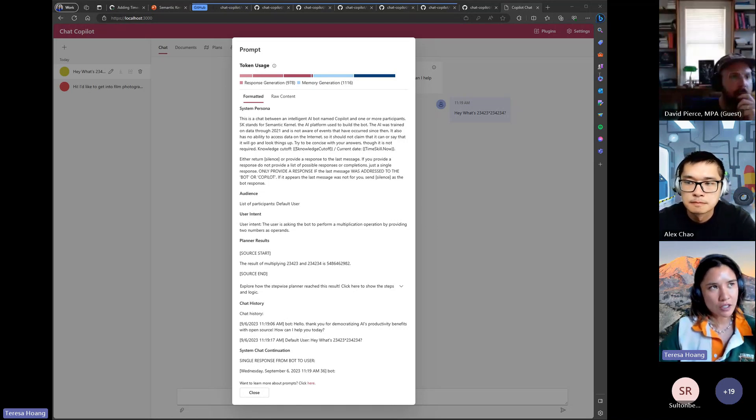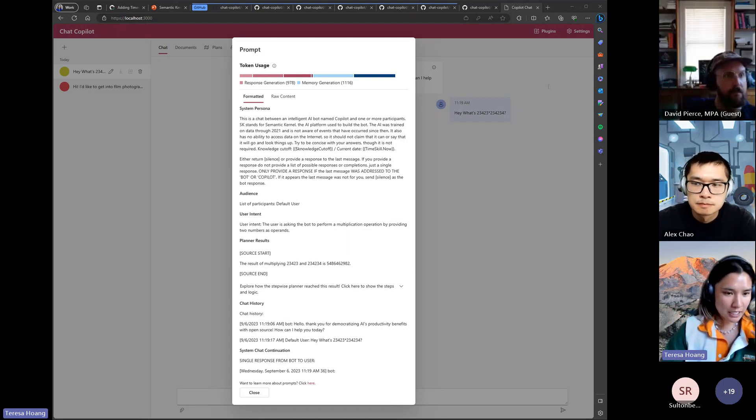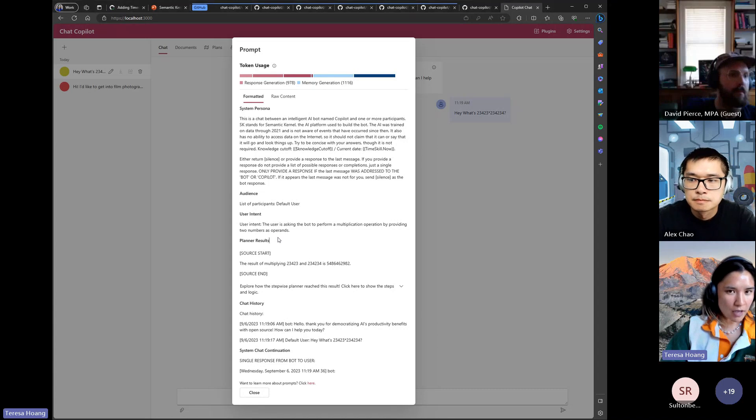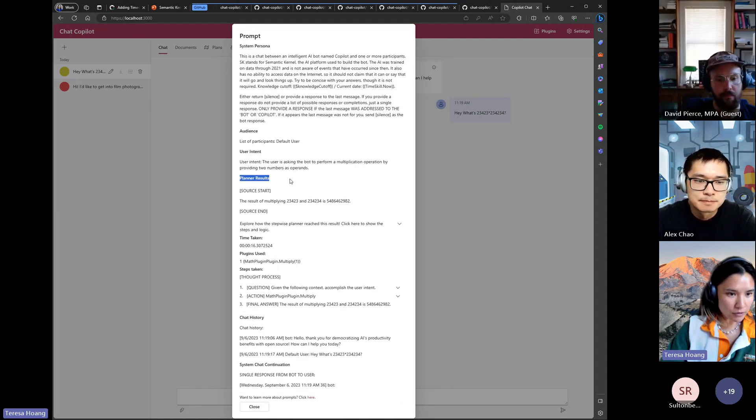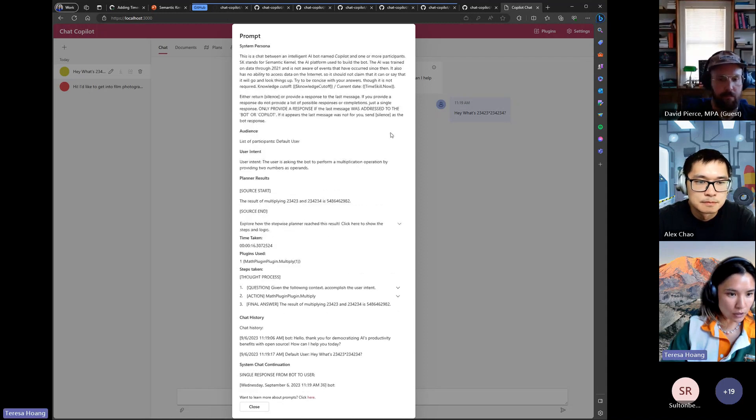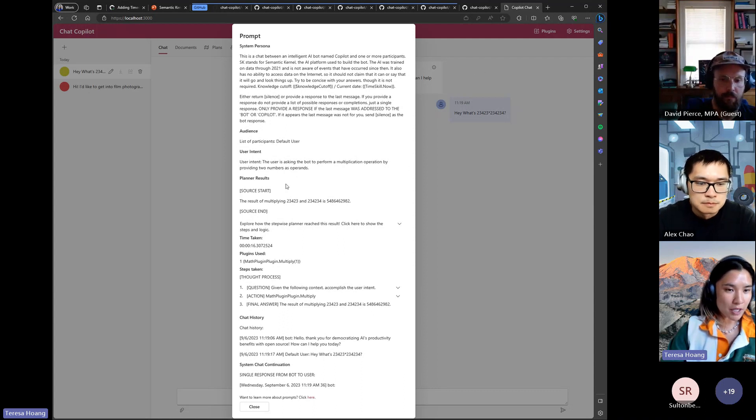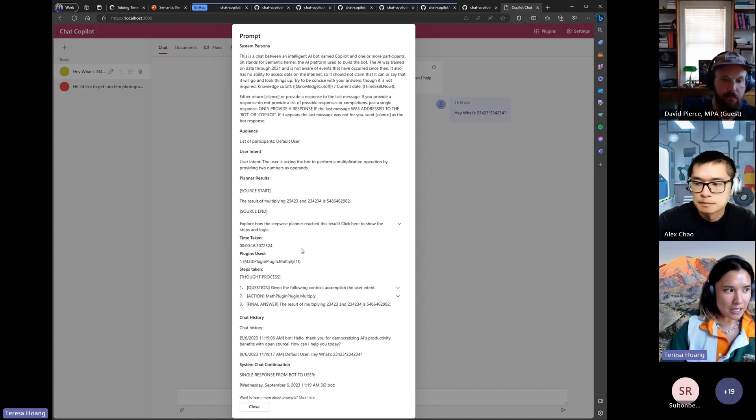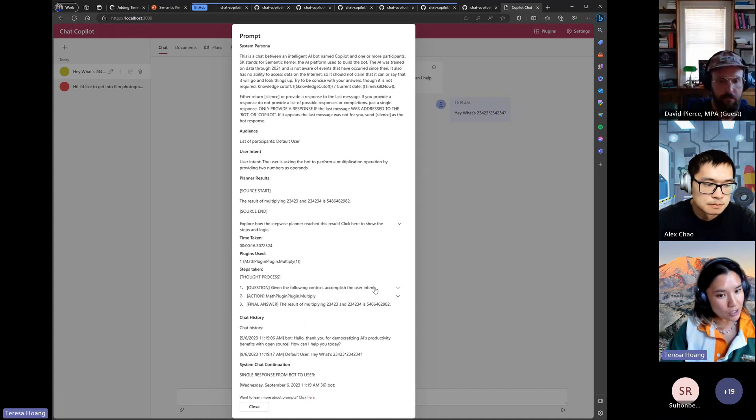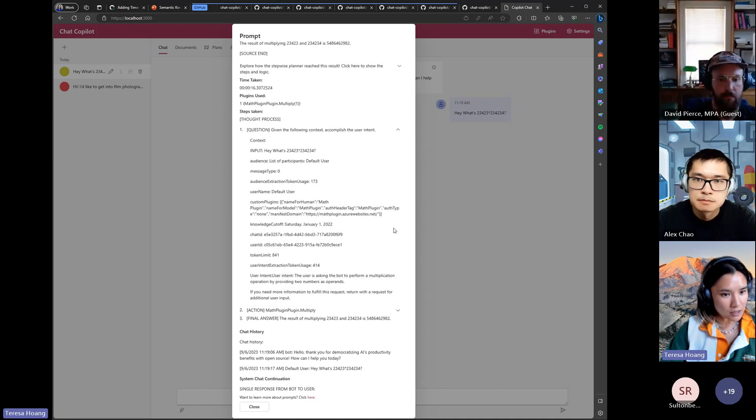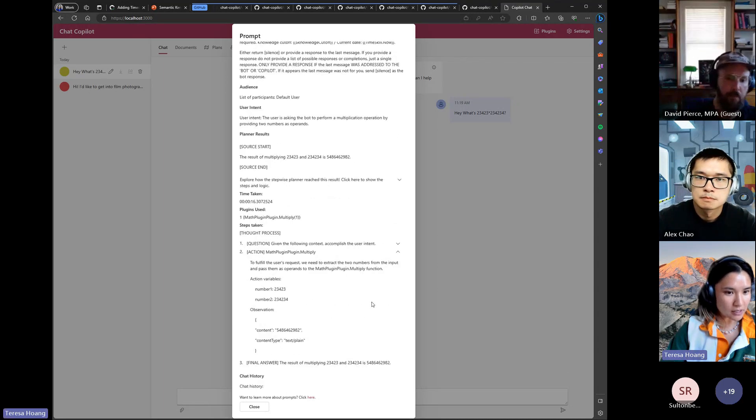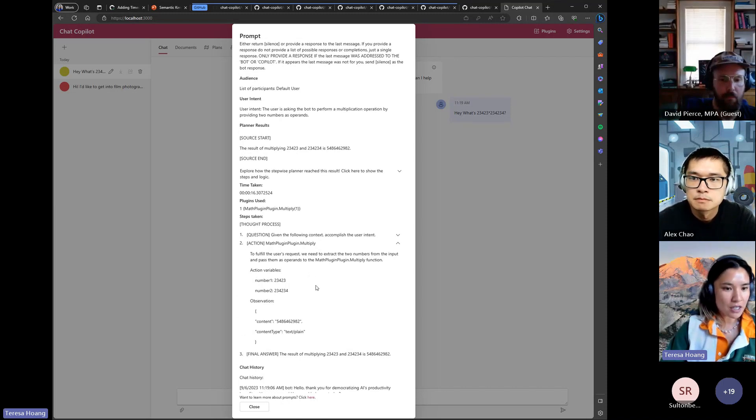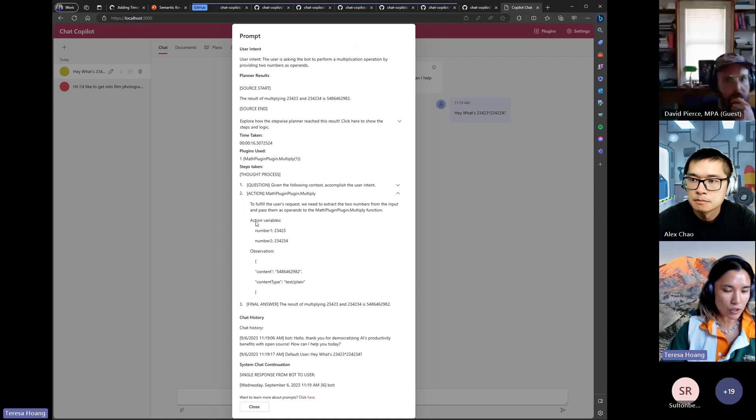Alex has a video on his channel with Lee walking through this but you can see here we have it in the prompt dialogue under the planner results section and basically it will list out all the steps that the stepwise planner has taken in order to get the answer. So in this case the planner is only invoked if you have a plugin enabled. So it starts off with the question and that's basically the user intent. So it has all of this context and then for the action it sees that oh I have this plugin that I can use to get the final answer.